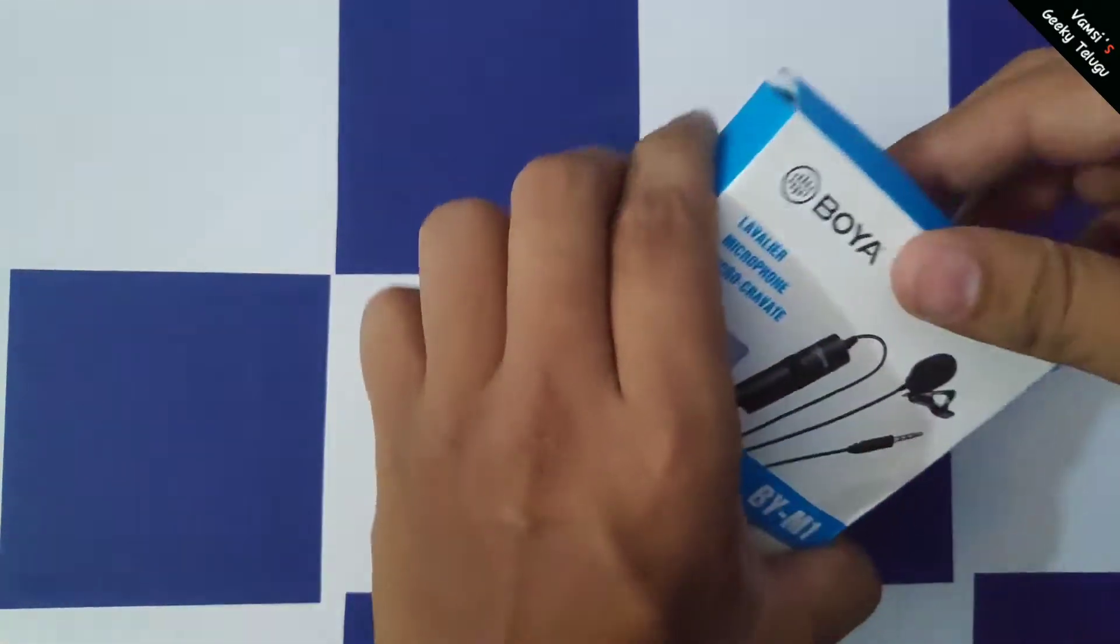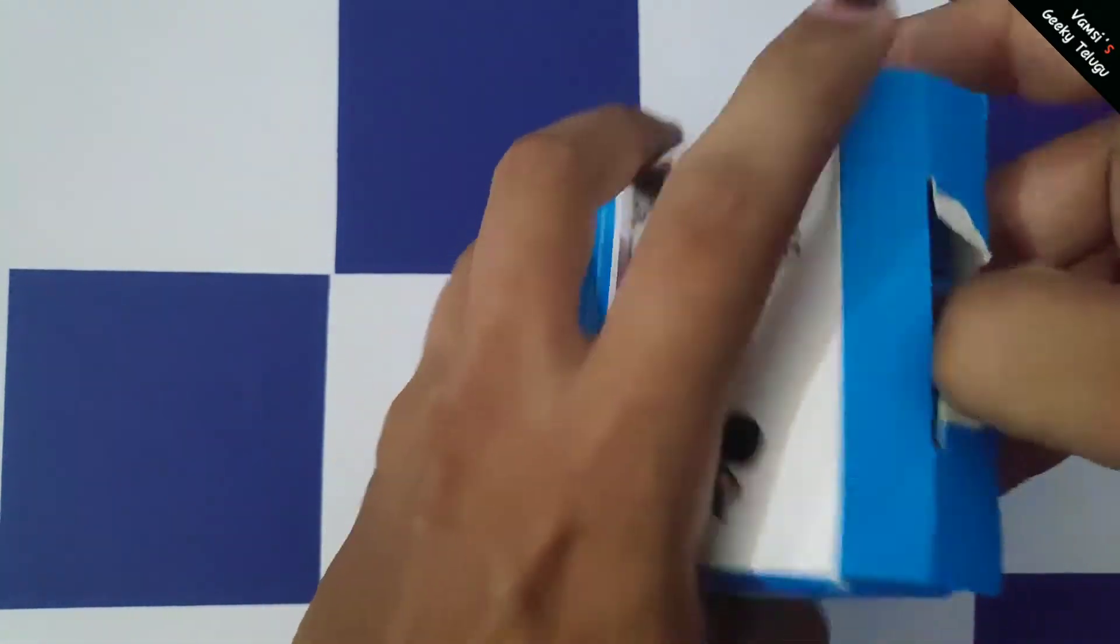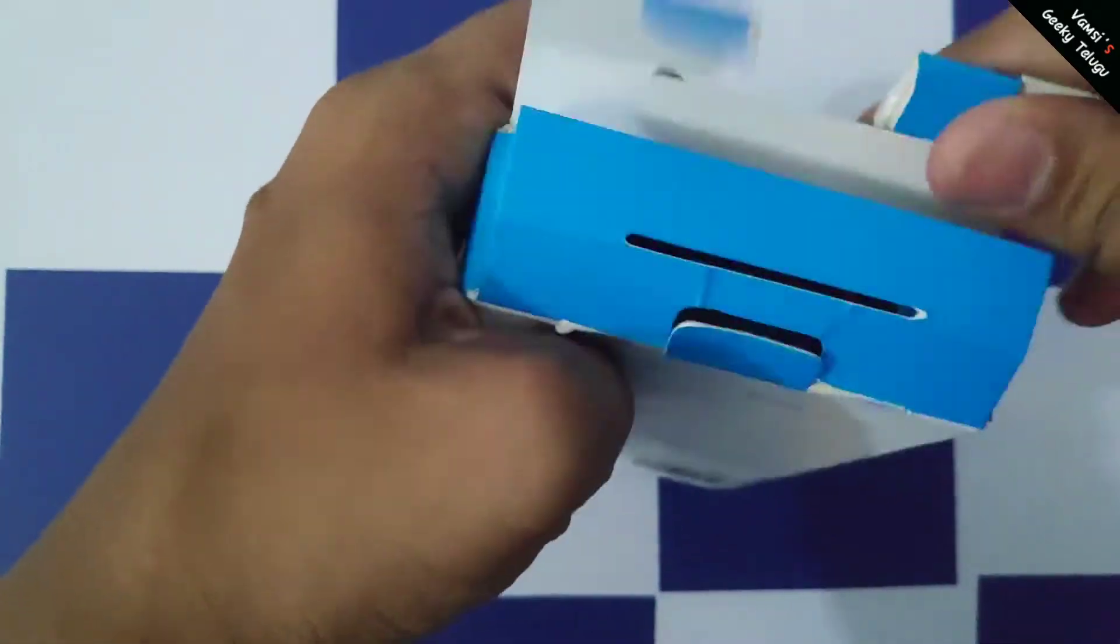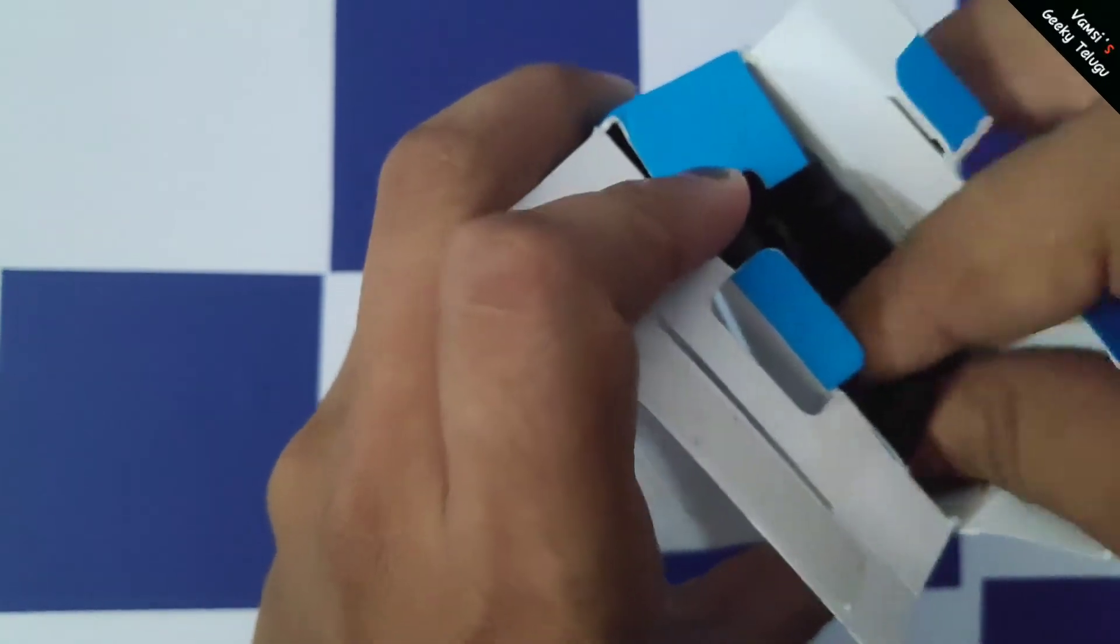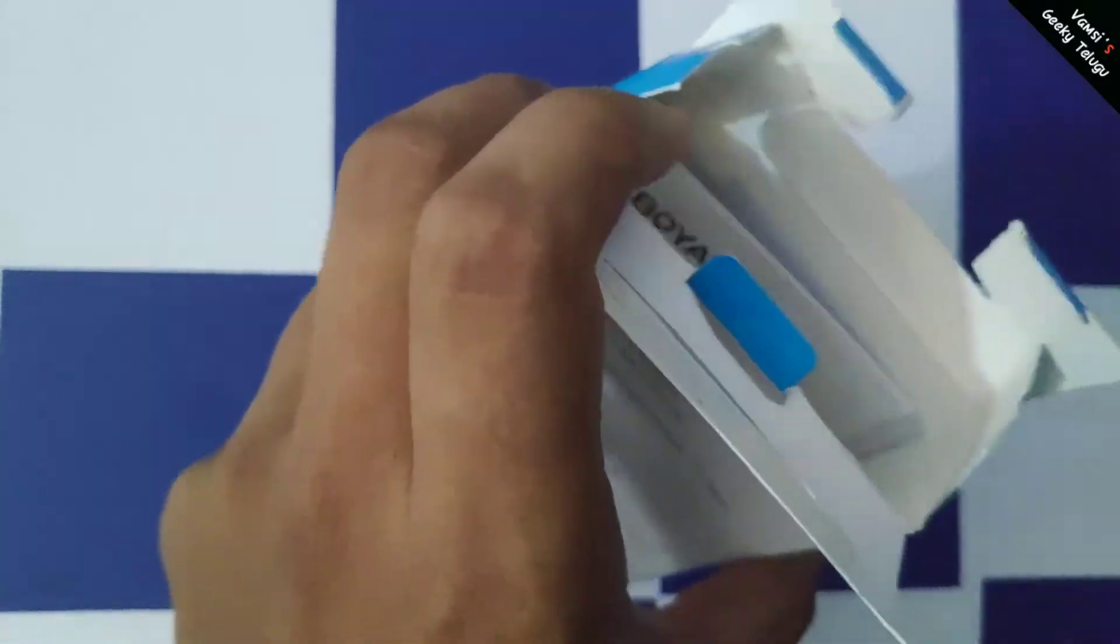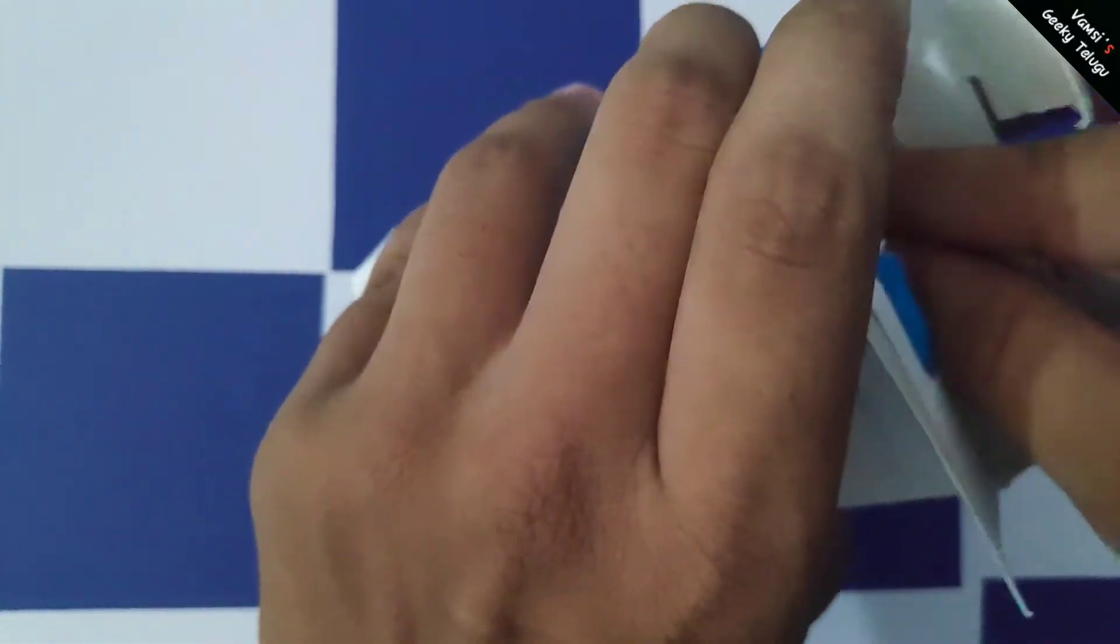So now we are opening the box. We have a leather pouch in the box.